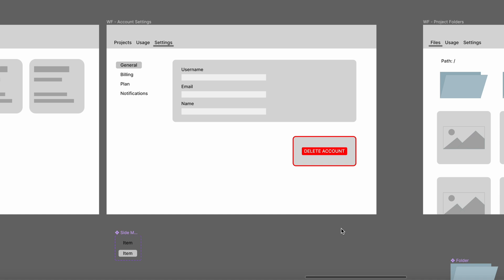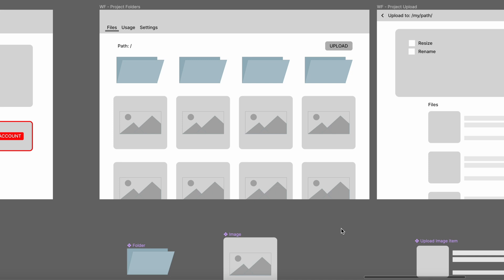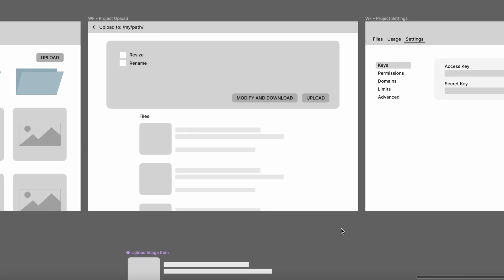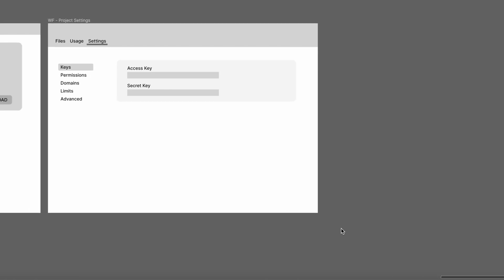When you enter one of the projects, you'll have several tabs. The files tab shows all the folders and files you have, and you can upload new files — I want to make it possible to drag and drop a file anywhere on the page, which takes you to the upload page where you can upload many files at once with configurations to resize and rename images. There's also a project settings tab where you can get the keys to set up in your project, and configure things like domains, permissions, and other stuff.